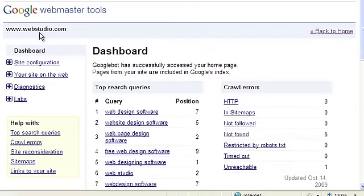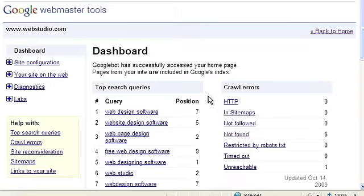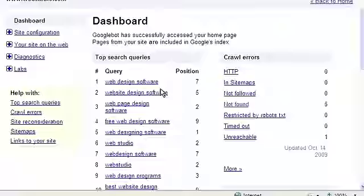Once verified, you'll be able to tell Google where your sitemap resides, among other cool perks such as seeing your top searched queries.